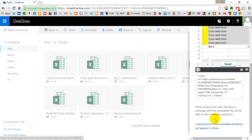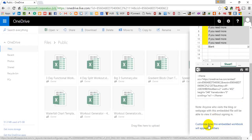Or if you want to change the way it looks, you can customize how this embedded workbook will appear to others.